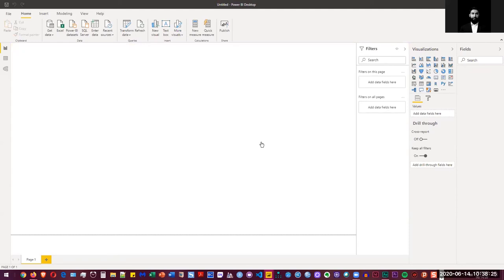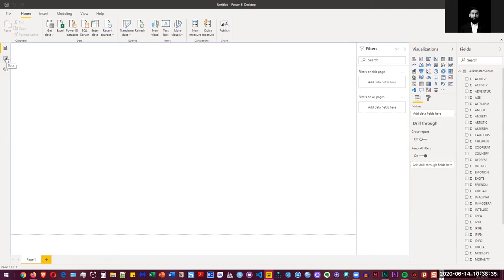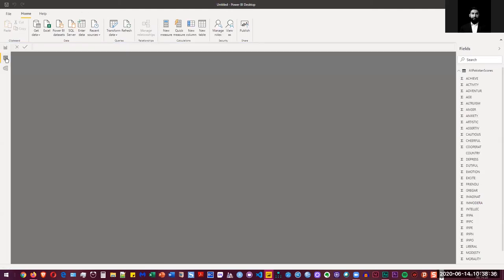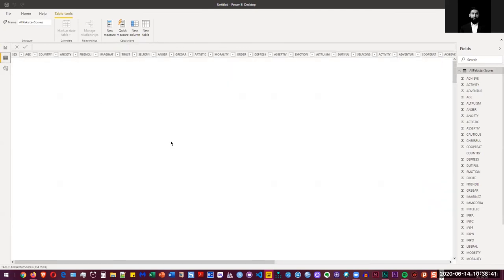So once our data is imported, there are different views that you can actually look into. So here you see on the right side, you've got all the variables loaded here. If you want to see that in the tabular format, you can go to here and go to this tab called data, and it's going to load all the data here.